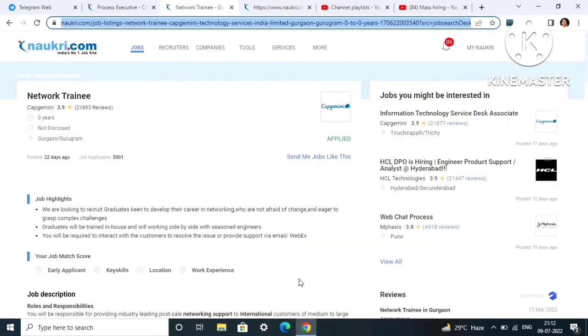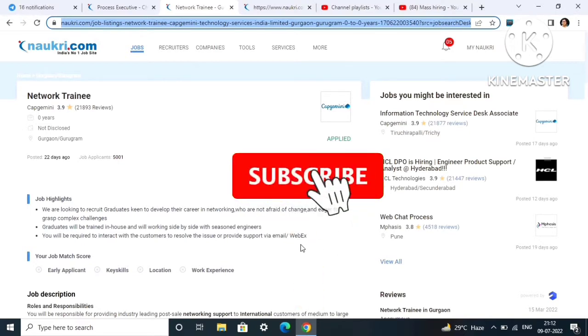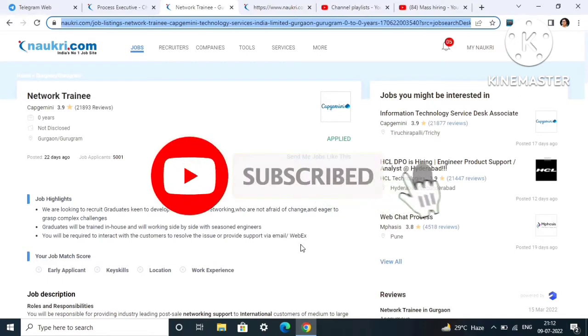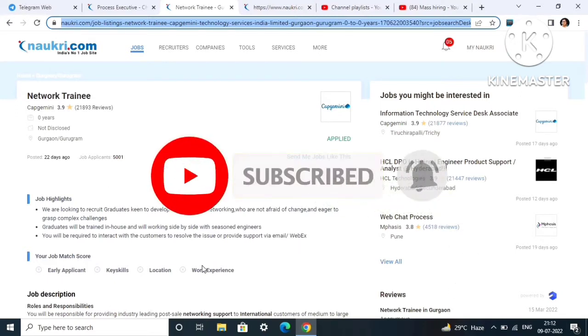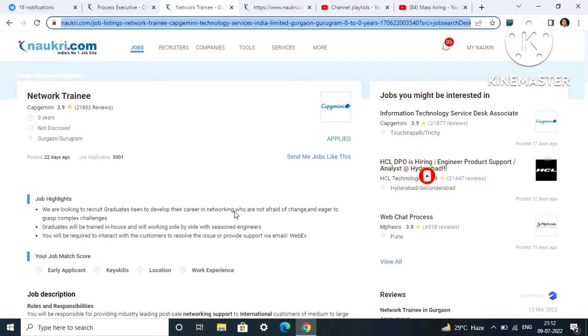Don't skip the video, watch till the end and don't forget to like, share, and subscribe to my YouTube channel. If you're new to my channel, join my Telegram group. Link is in the description box and all the job links are also there in the description box.